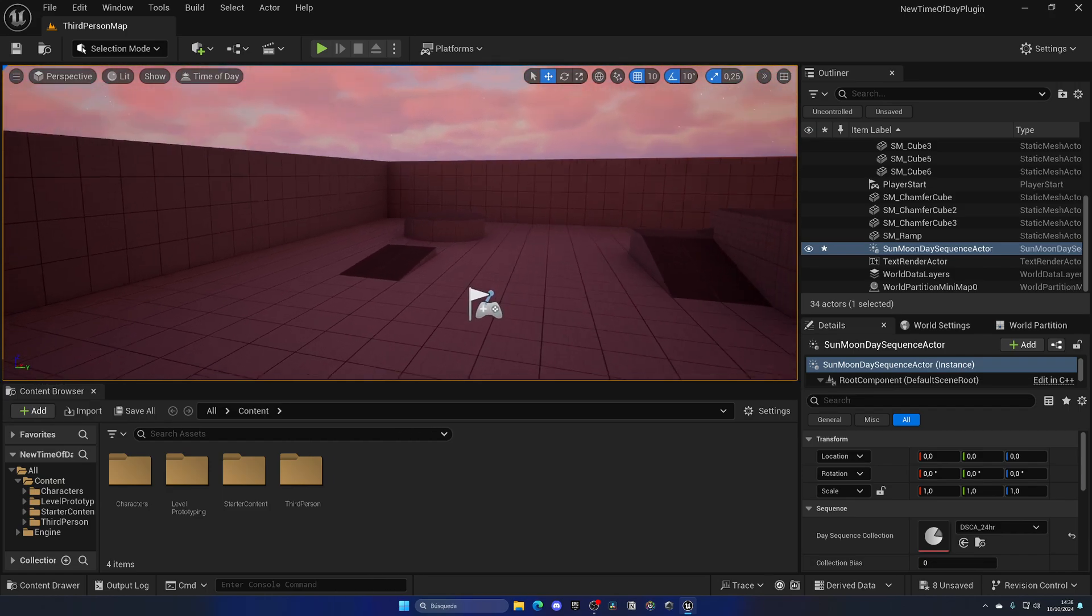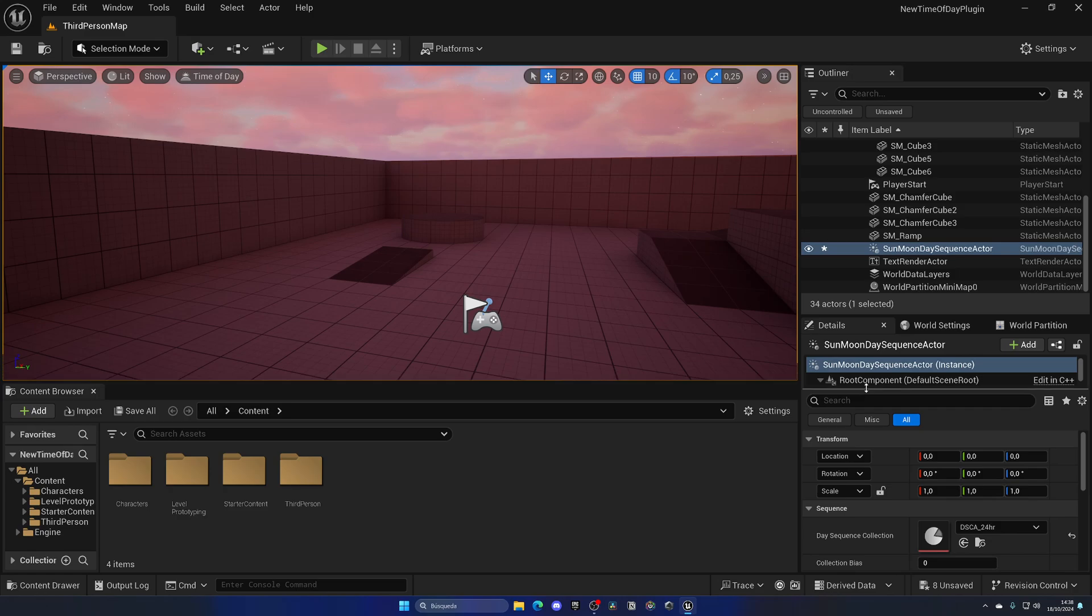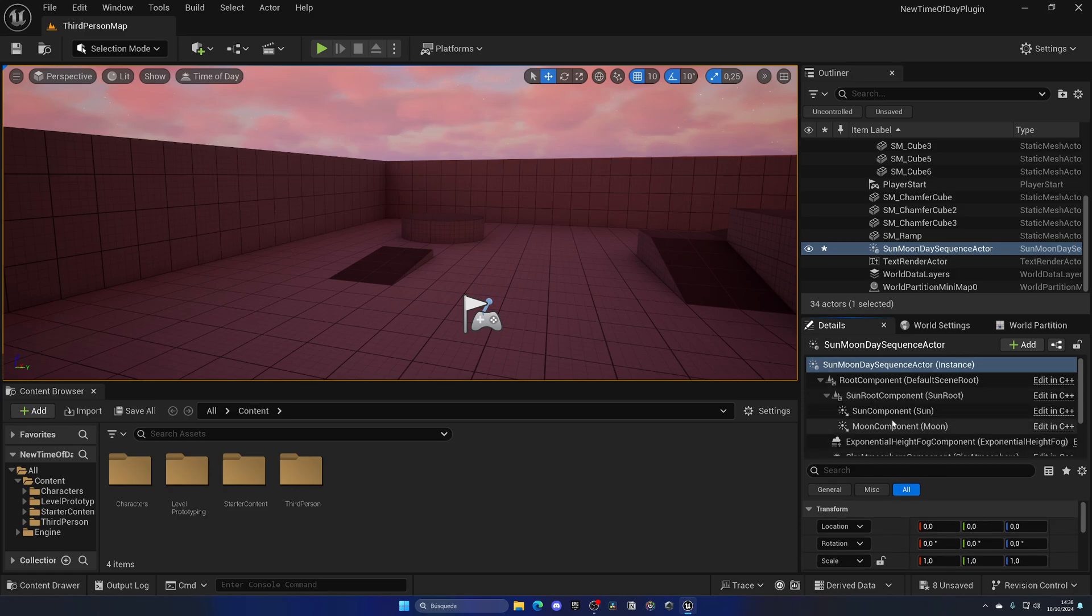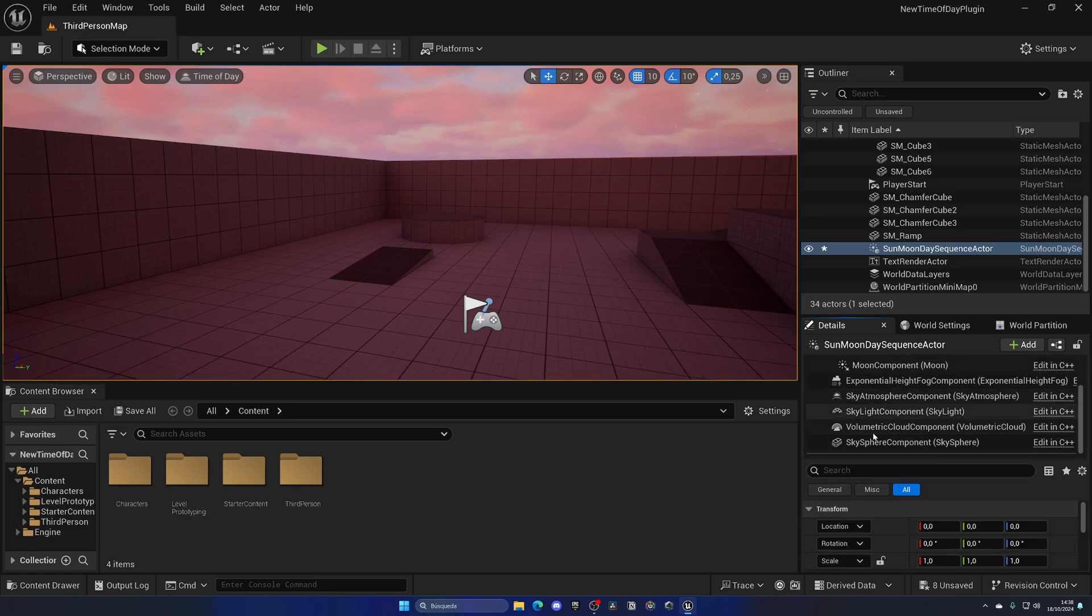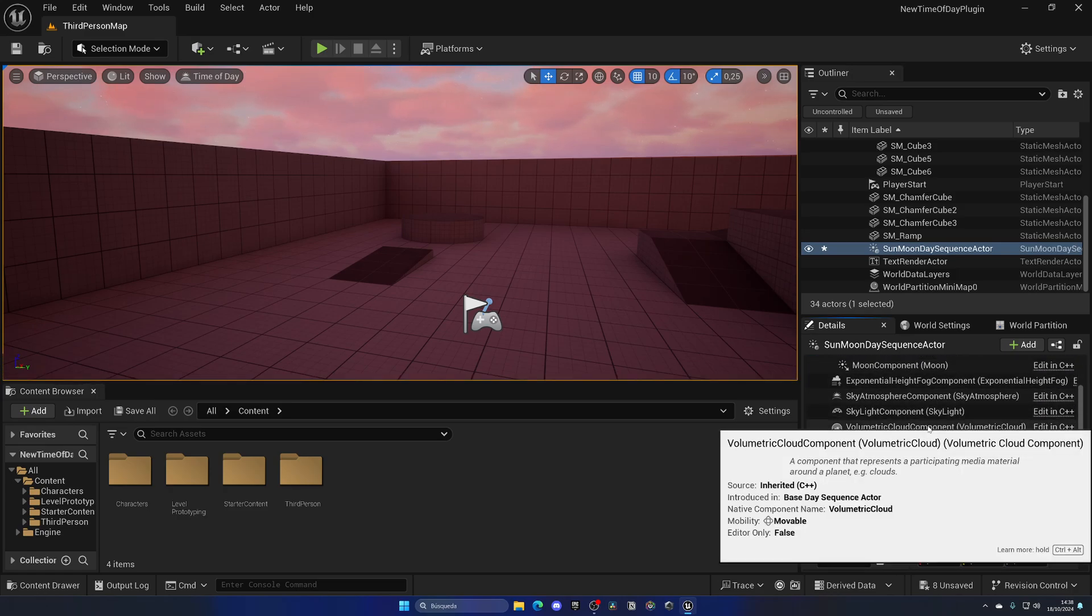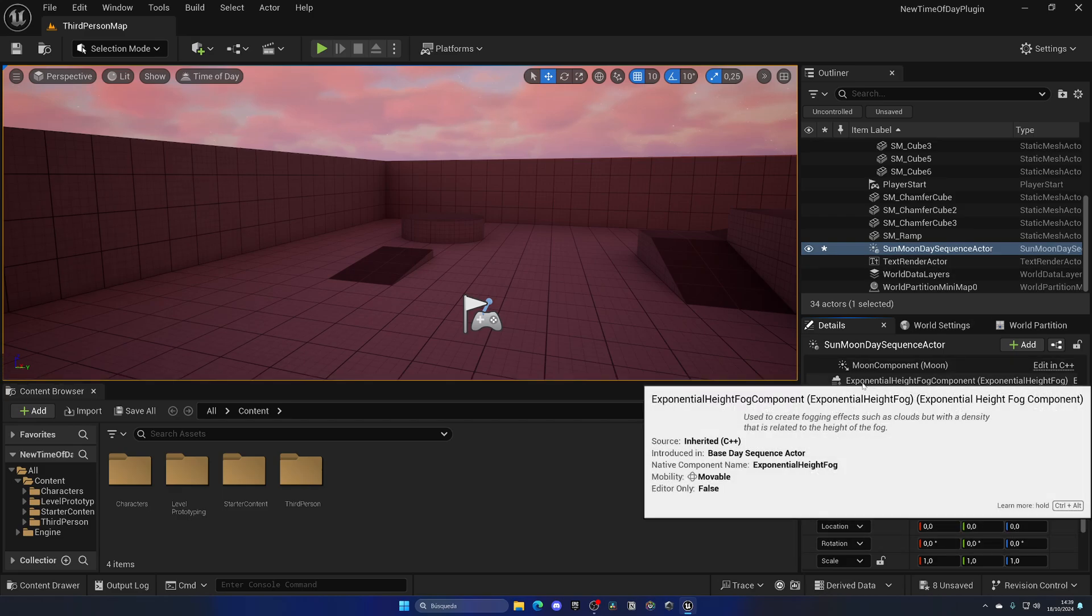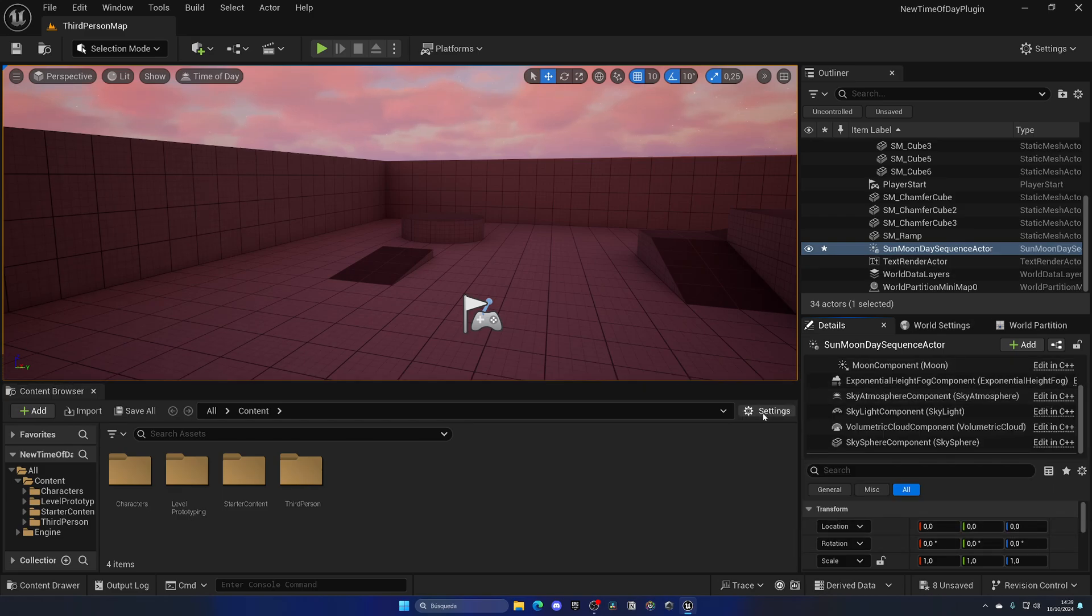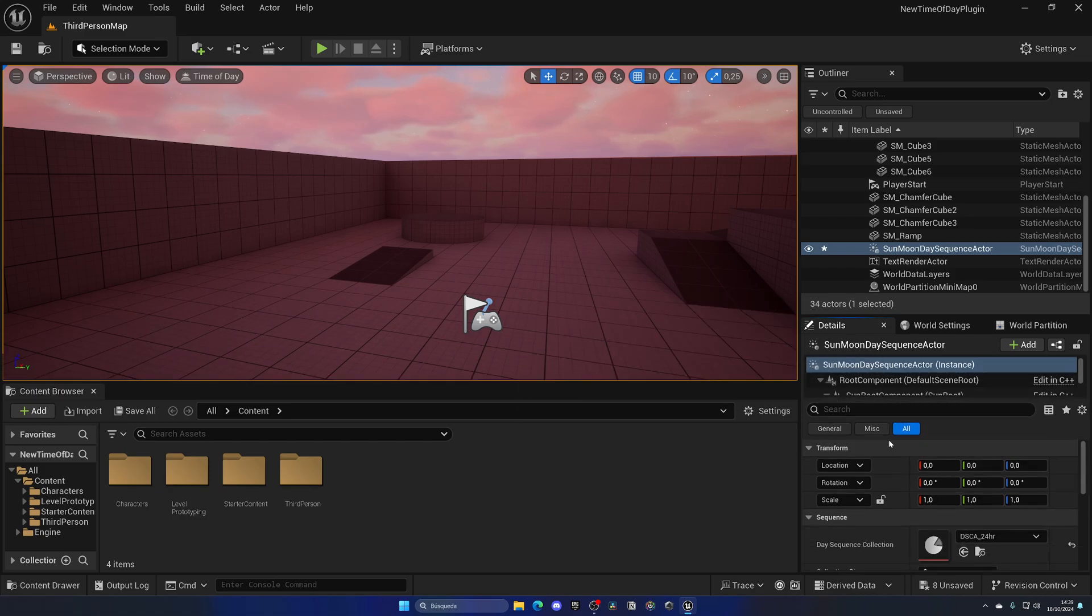If we select this new component and expand all the channels, you can see that we actually have everything set up in this actor. We have the exponential height fog, the sky atmosphere, the volumetric clouds, and all that stuff that we previously deleted. So we have everything in one nice actor.